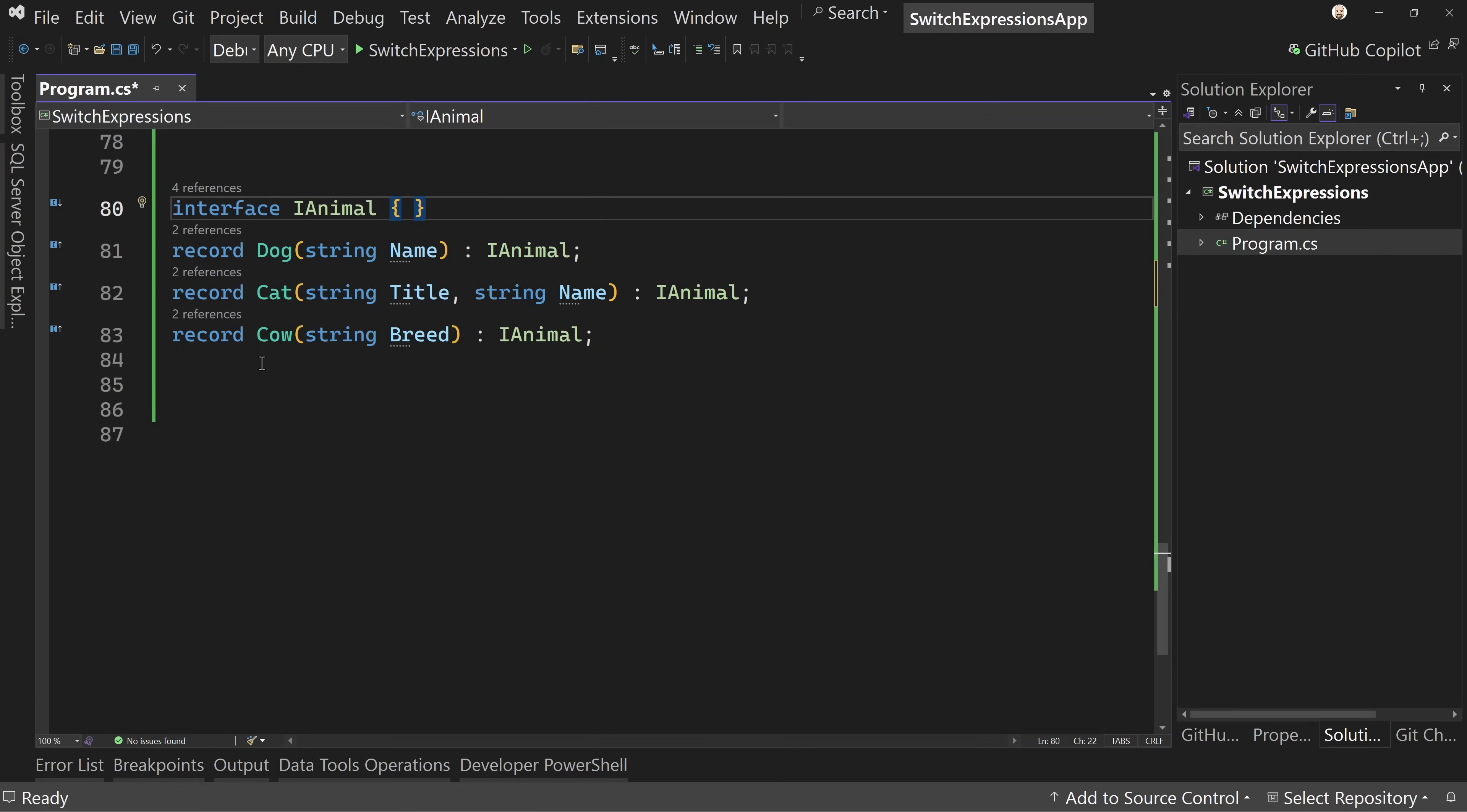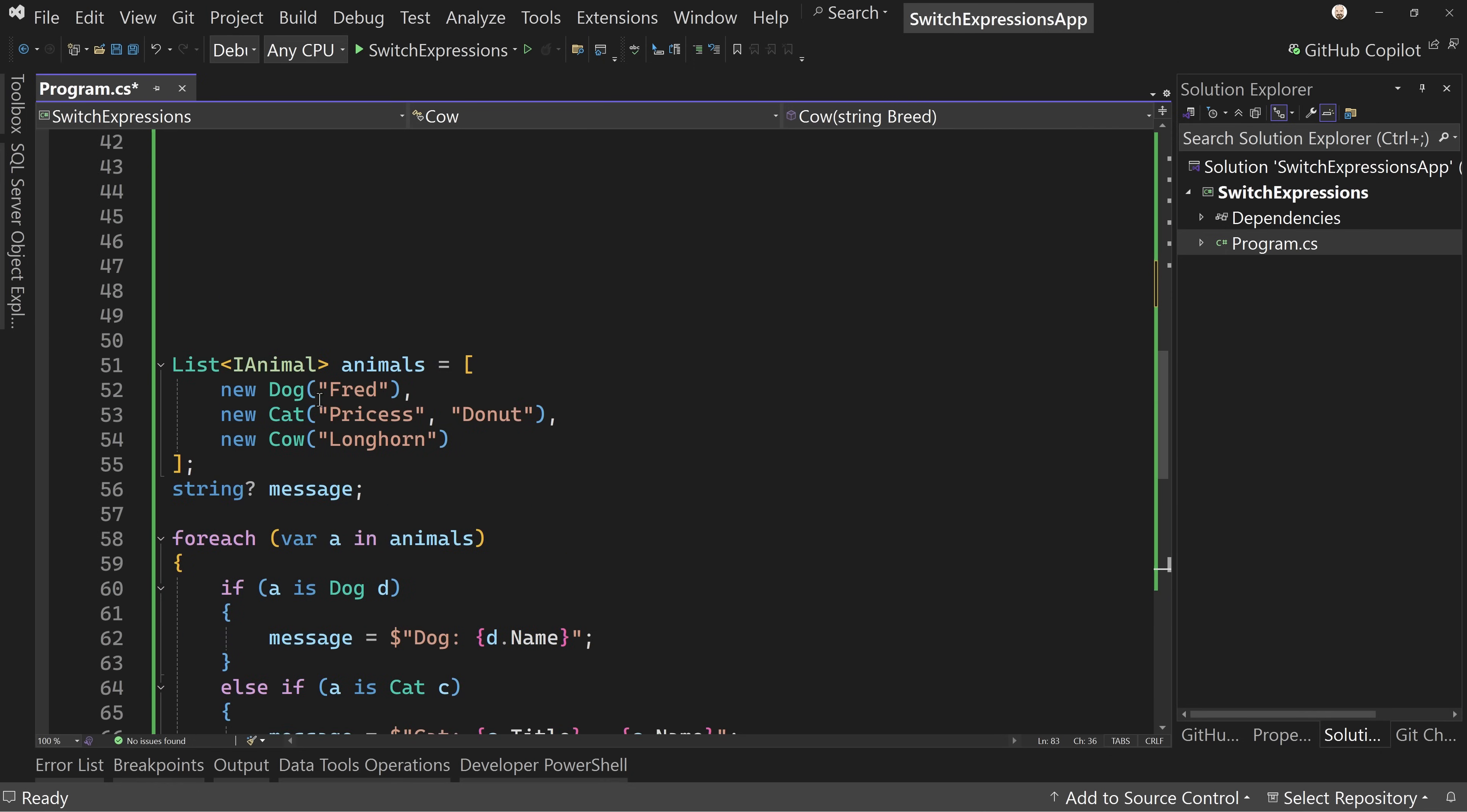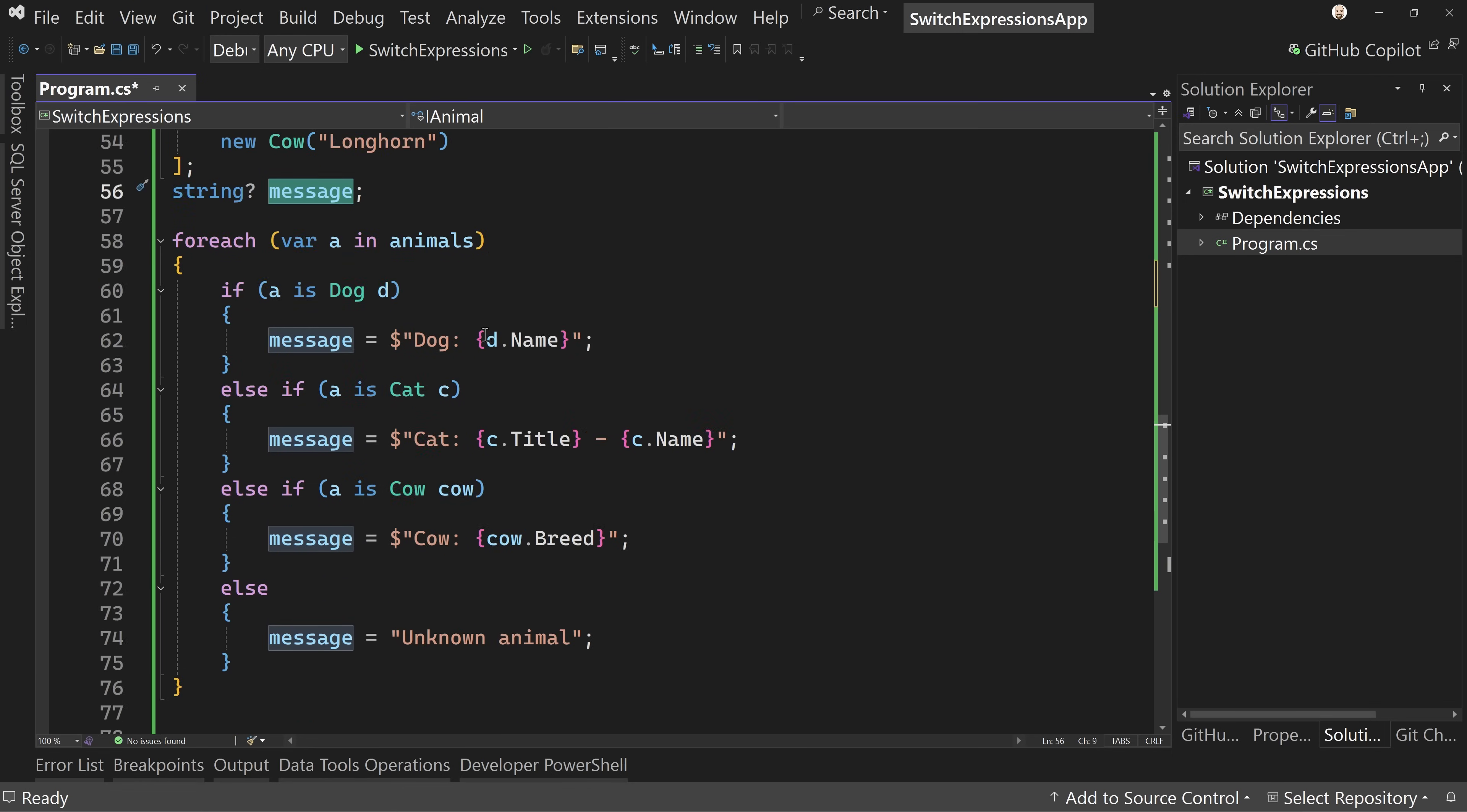I have an I animal and it's empty. There's no properties associated with it, but it's going to allow me to put multiple different types of animals into a list. I have three records here: a dog, a cat, and a cow. Dogs get names. Cats get a title and a name because of course they're cats. And cows just get a breed. So I create a new list of I animal. I can put a dog, a cat, and a cow into this list, which is what I've done. We've got Fred, Princess Donut, and a Longhorn.